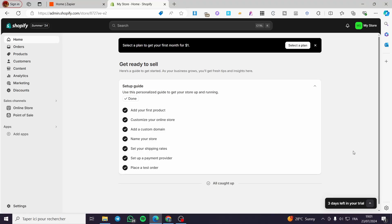How to add a cancel order button in Shopify. Hello guys and welcome to this new tutorial. Today I'm going to show you how you can add a cancel order button in your Shopify store.